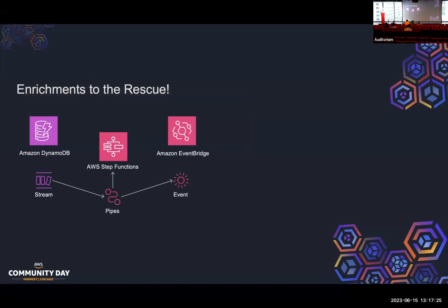So inside of EventBridge Pipes, you can actually add what they call an enrichment step and enrichment step just kind of stands in the middle. And so you can call different things. You can call a Lambda function. I'm going to call an AWS Step Function. And just takes the input from the source side and then takes the output and sends it to the destination. Great simple solution.